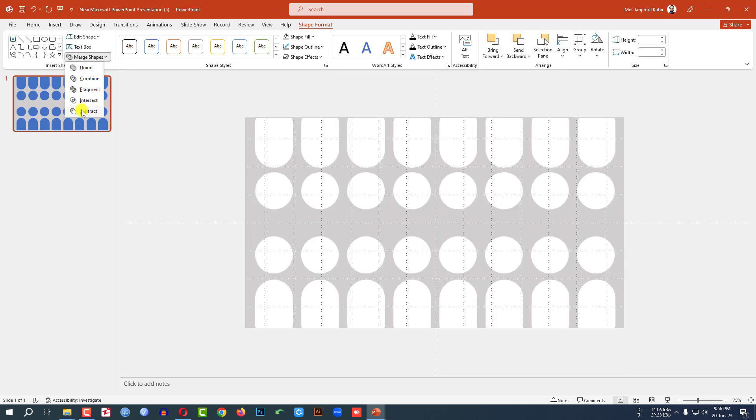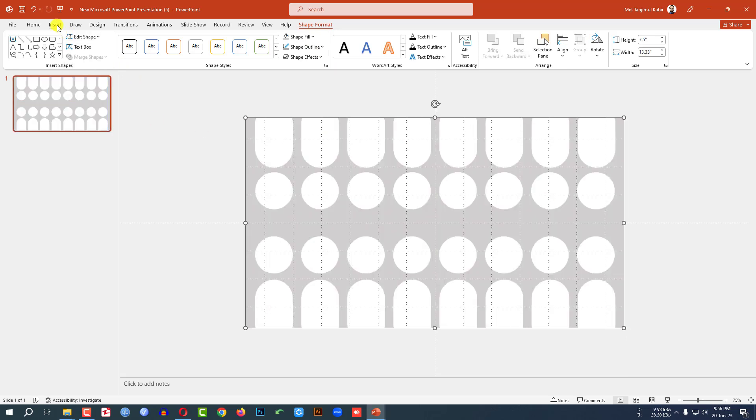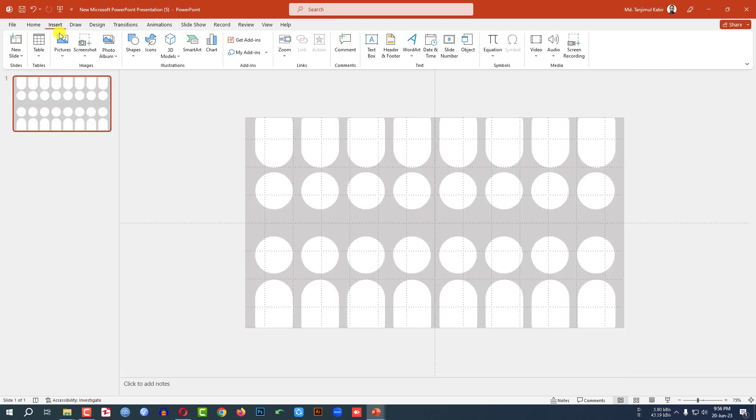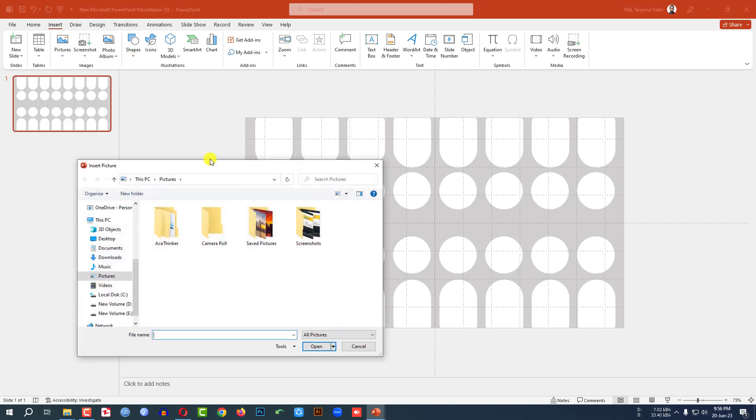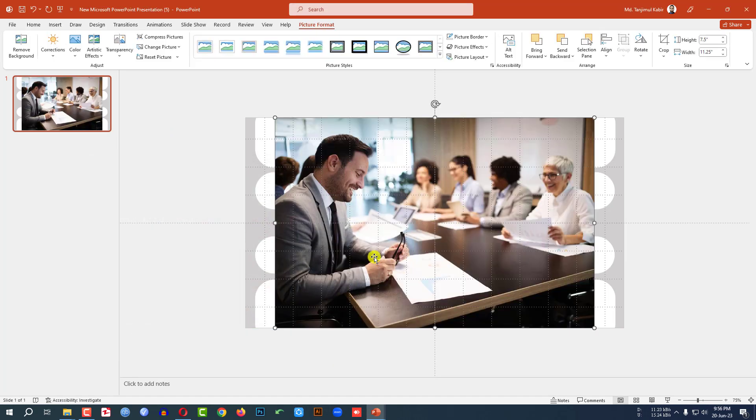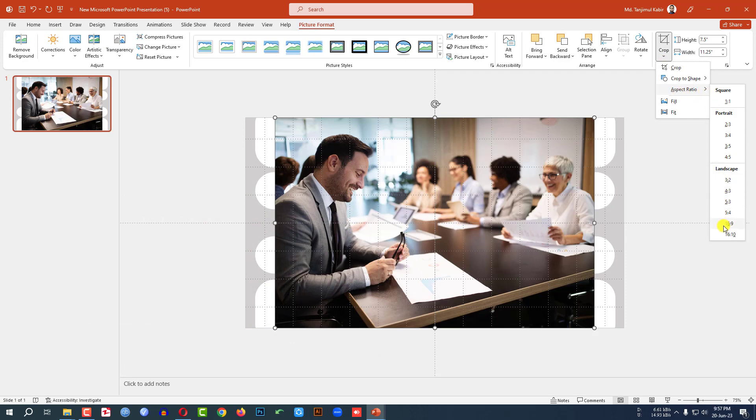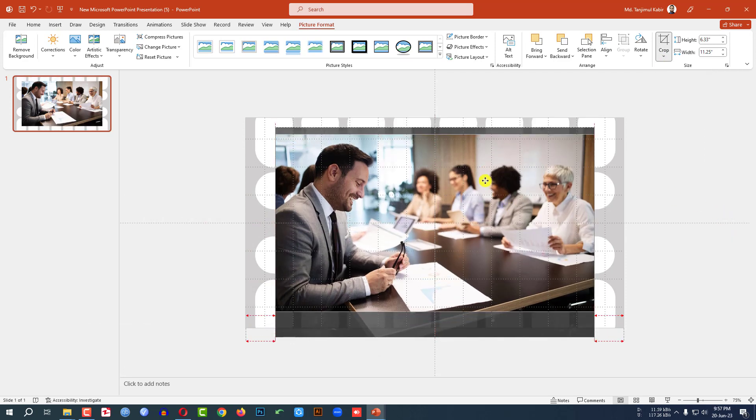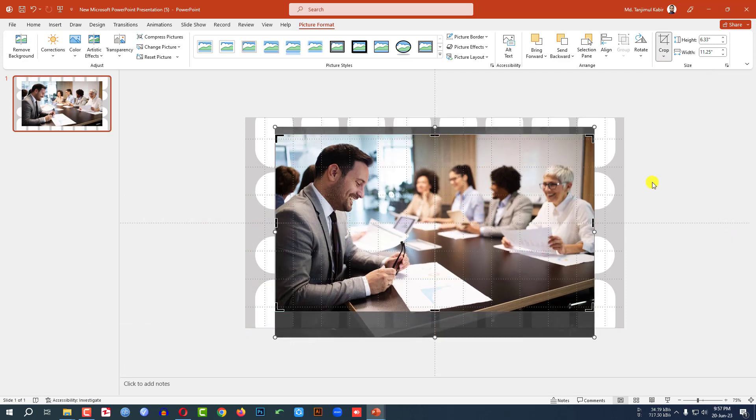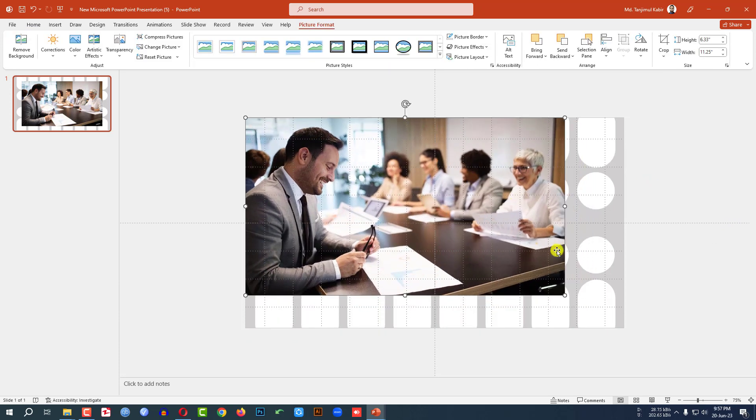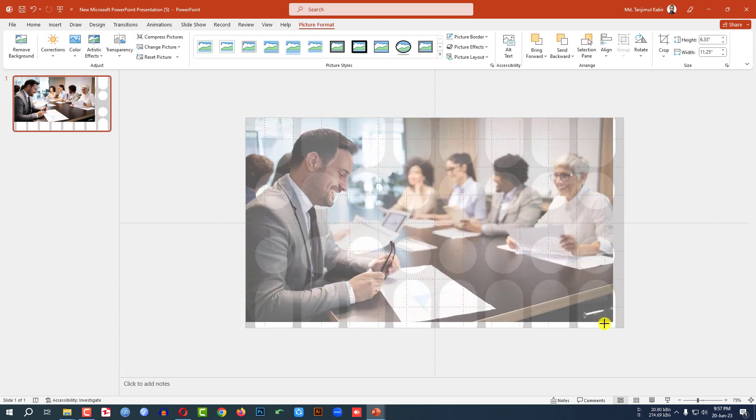Then let me insert a picture. Go to insert, go to picture, go to this device. I have downloaded a picture, let me select this picture, click on insert. Click on this, go to crop, aspect ratio, 16 is to 9. And place it like this. Click on outside and place the picture.